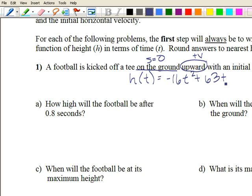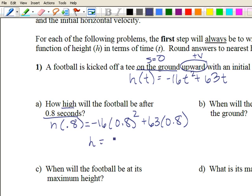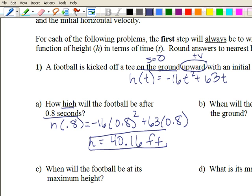For part a, how high will the football be after 0.8 seconds? That's a time value and we're looking for the height, which is the y value, so we just plug it in. h of 0.8 equals negative sixteen times 0.8 squared plus sixty-three times 0.8, and we get a height of forty point one six feet. So at 0.8 seconds, the football will be forty point one six feet in the air.